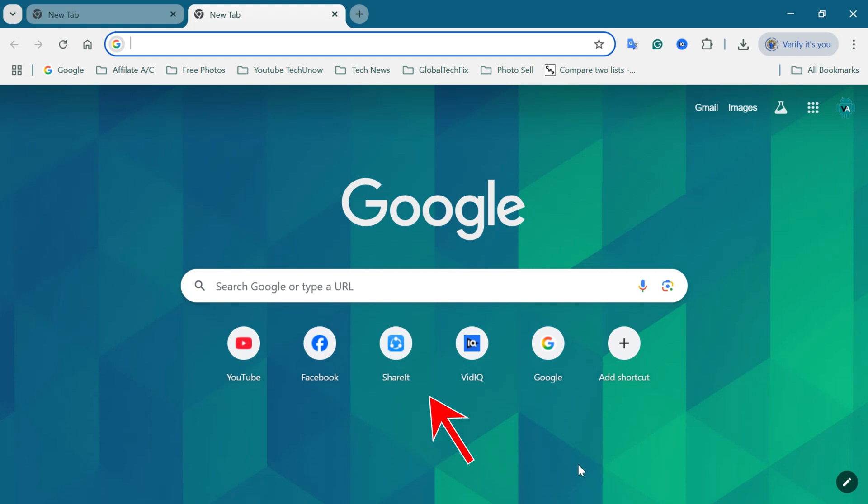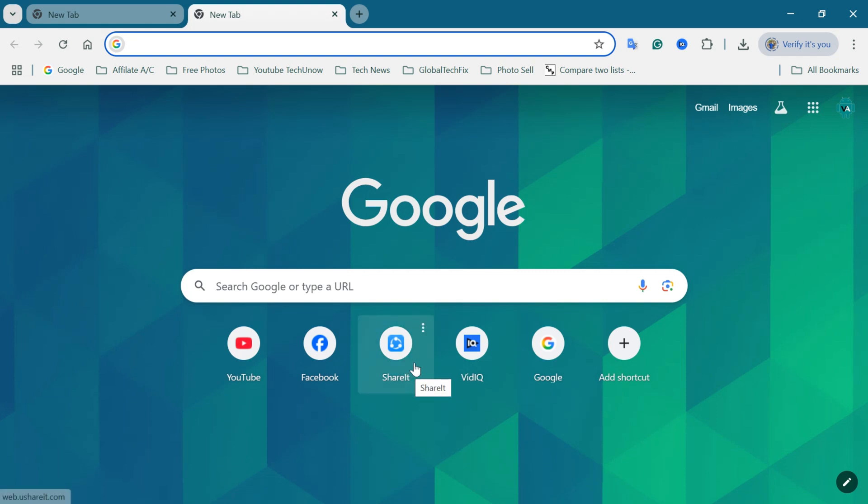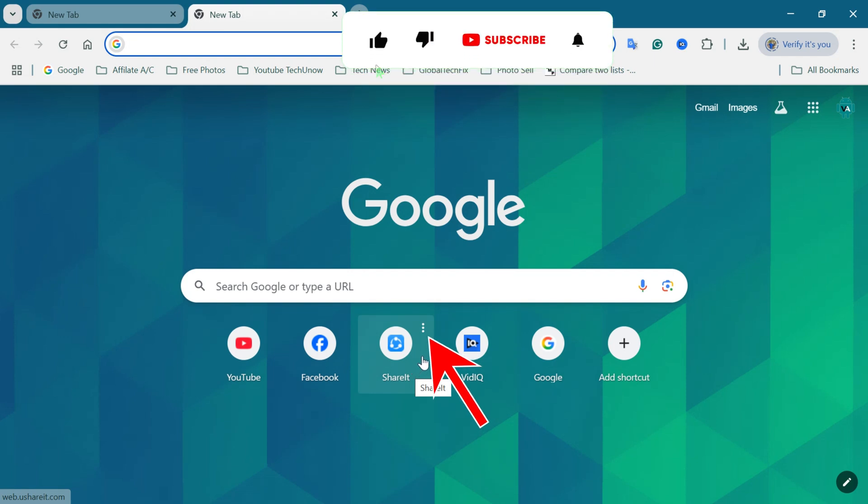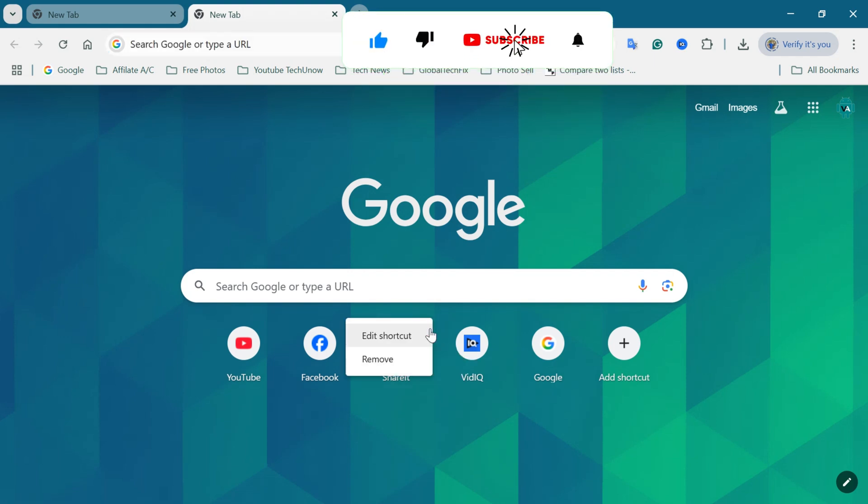Hover your mouse over the shortcut you want to delete. A three-dot menu icon will appear on the top right corner of the shortcut. Just click on it.